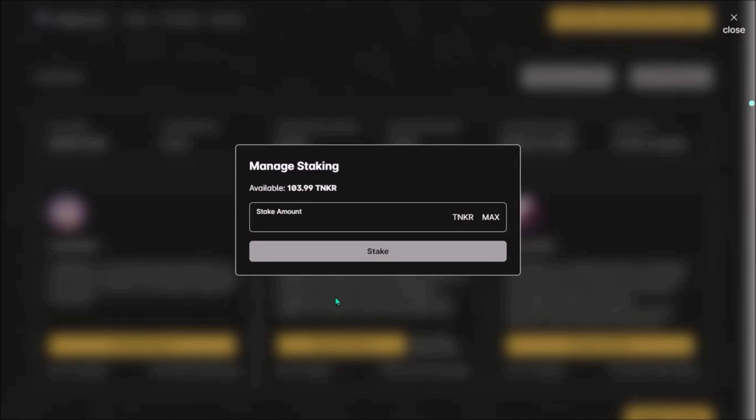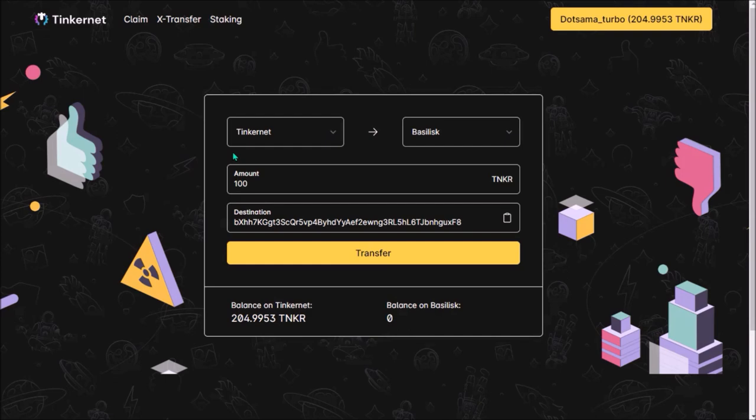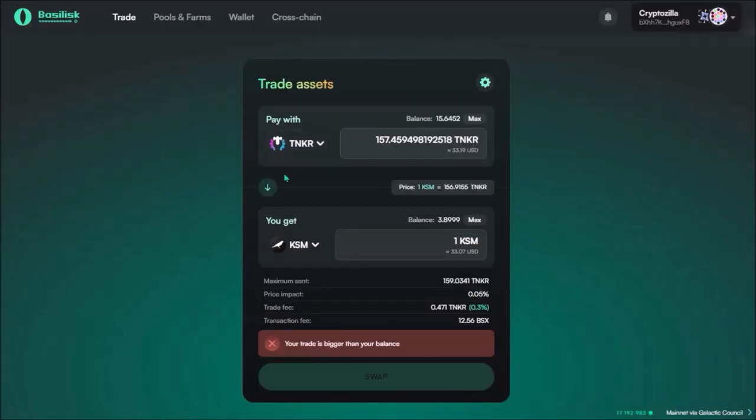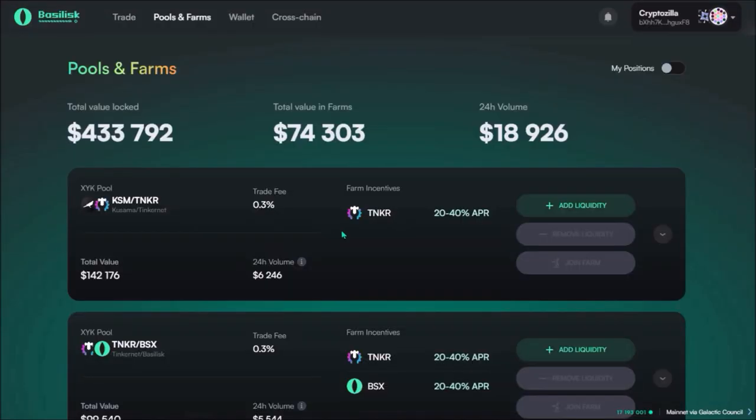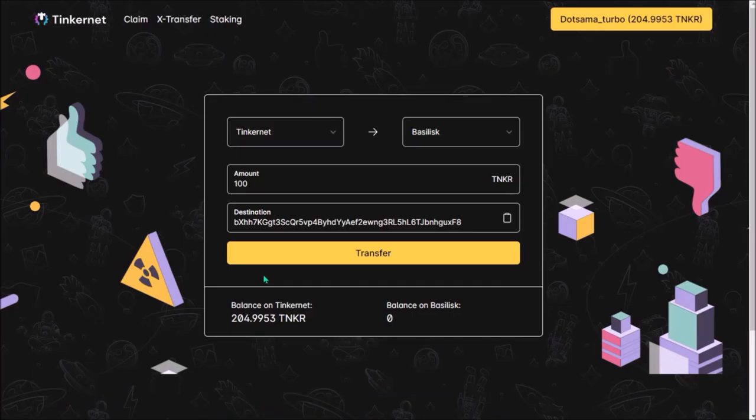And I was also gonna show you how to bridge Tinker tokens from Tinkernet to Basilisk to trade them against KSM or to provide liquidity there and farm Tinker, as there have been deployed two Tinker farms. But unfortunately, this cross-chain bridge between Tinkernet and Basilisk is currently not working for me.